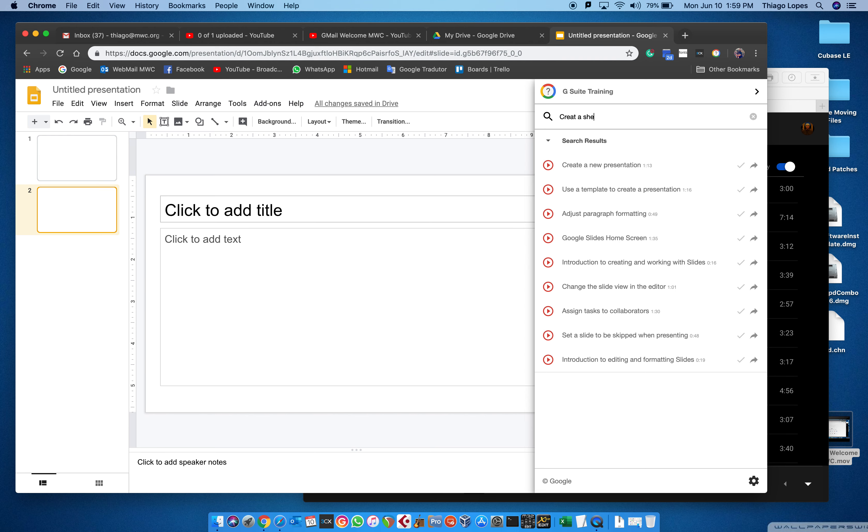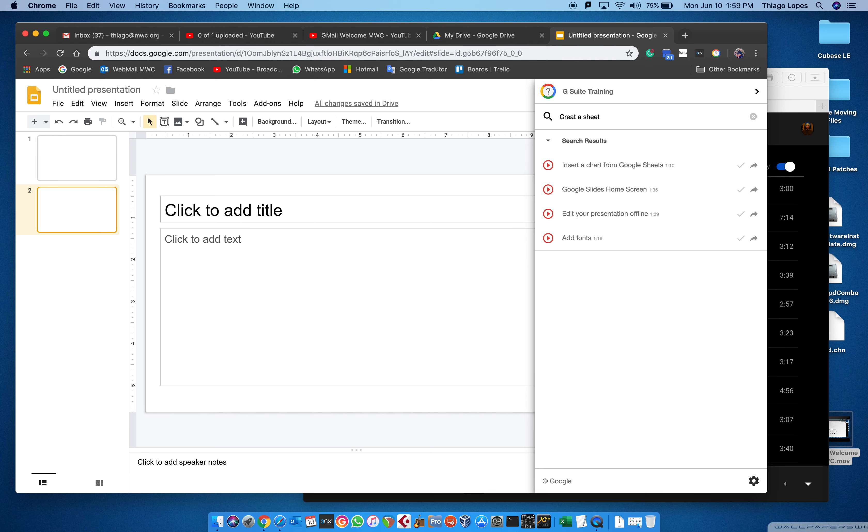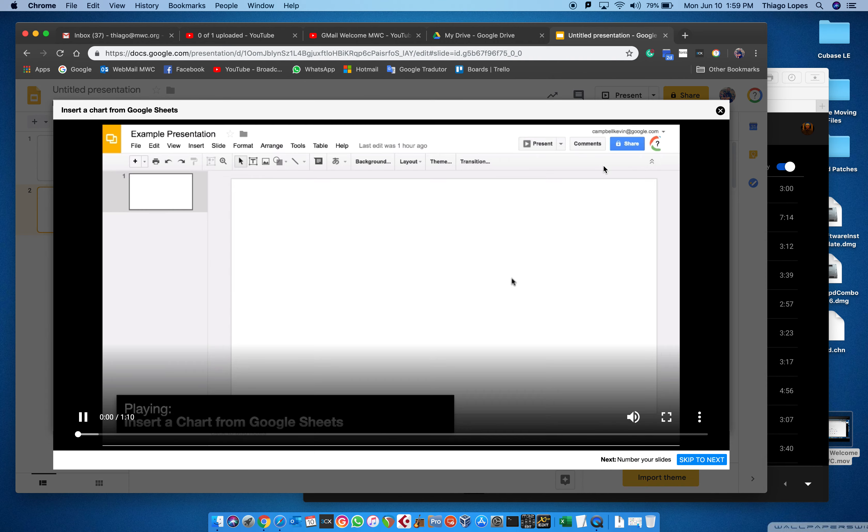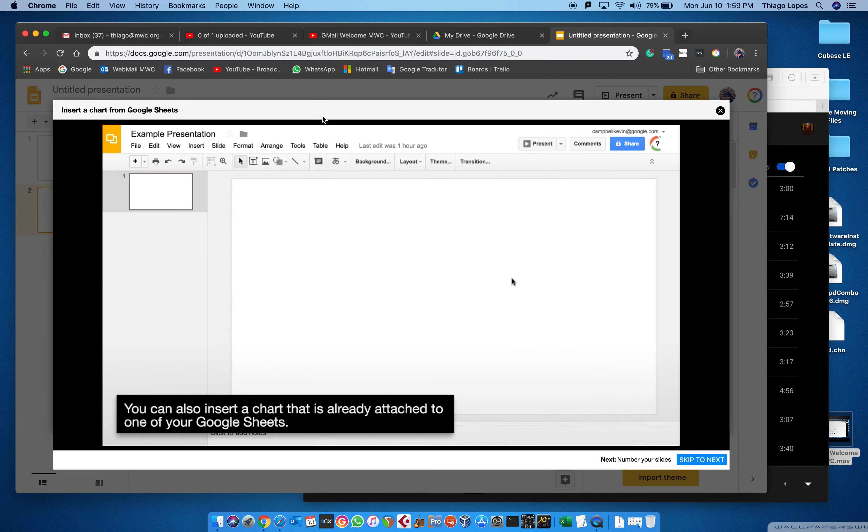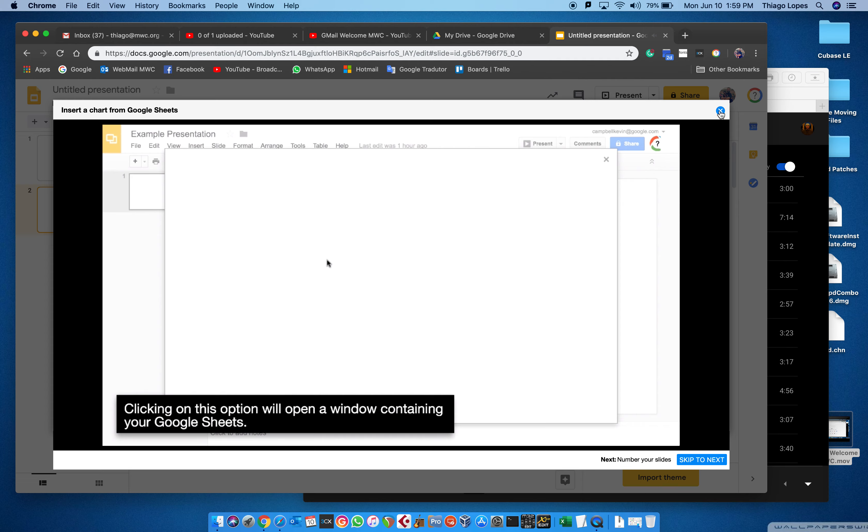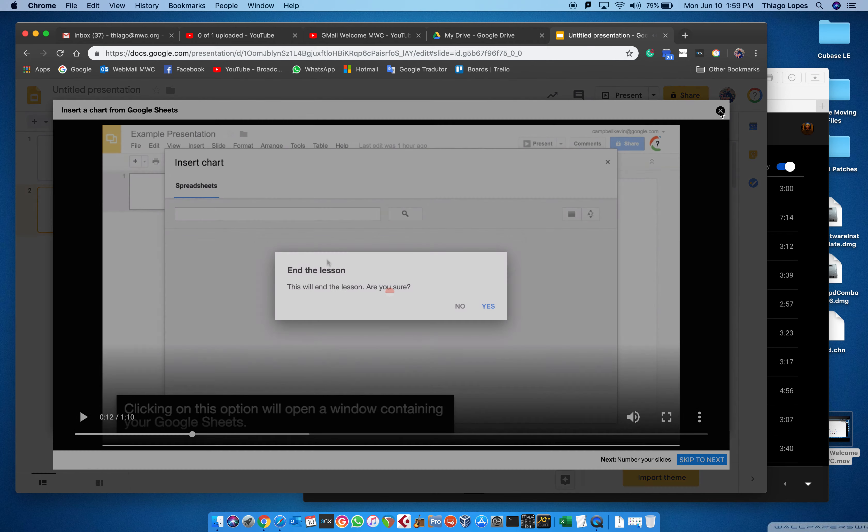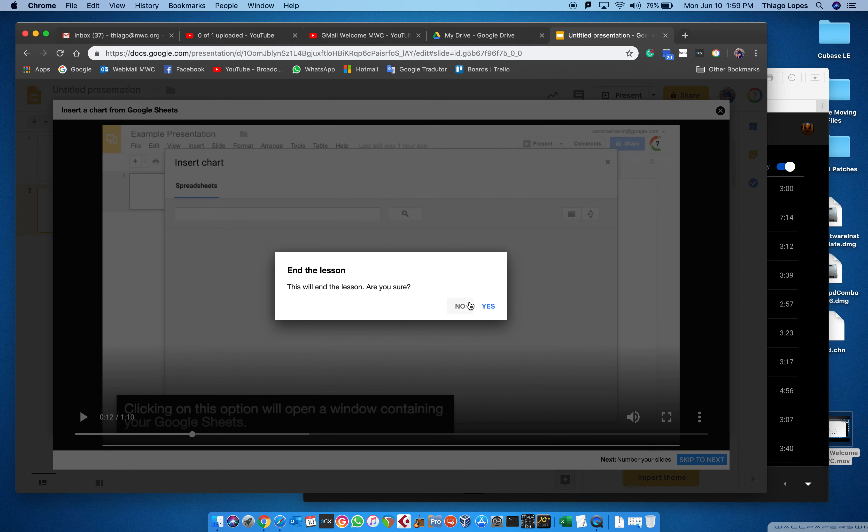If I want to learn how to create a sheet, I can come here and go to the Google Sheets presentation and I will learn how to do that. Attach to one of your Google Sheets, when you click insert and hover over charts, one of your options is from Sheets. Clicking on this option will open a window.